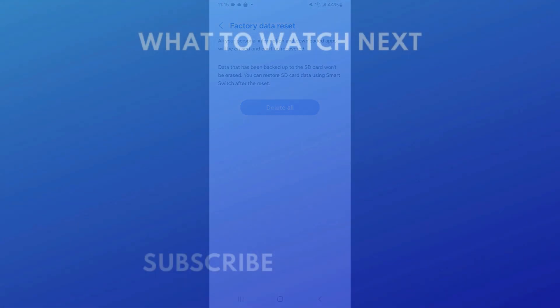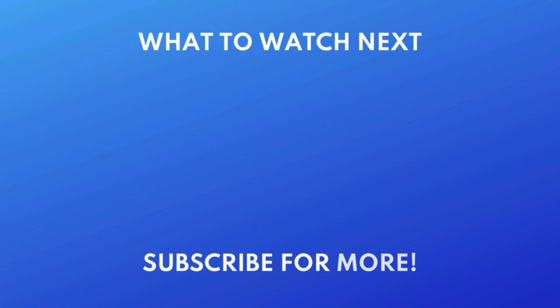If you're looking to transfer your data to a new device, check out this tutorial next. Click the video on your screen now to watch.